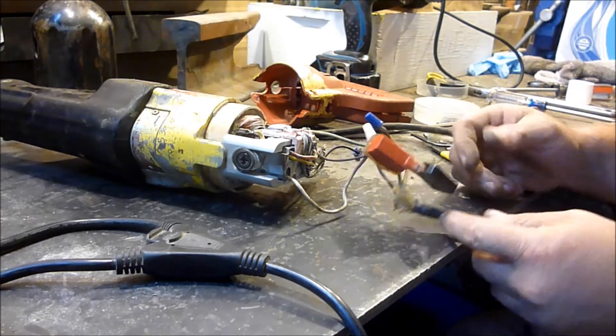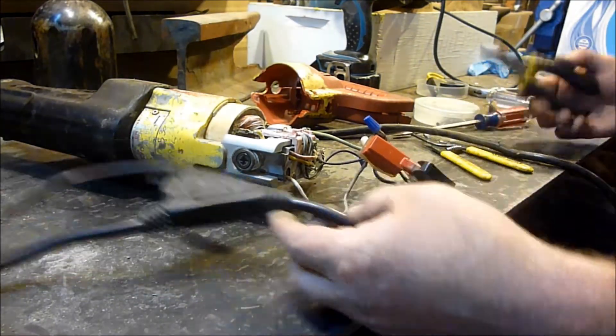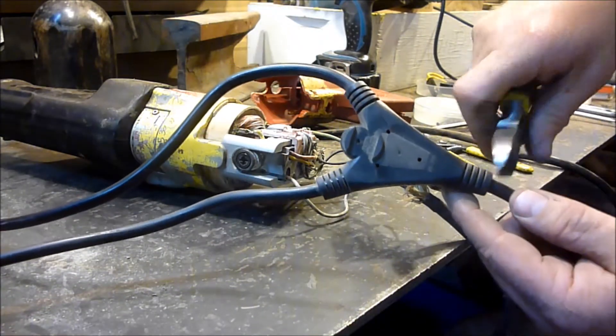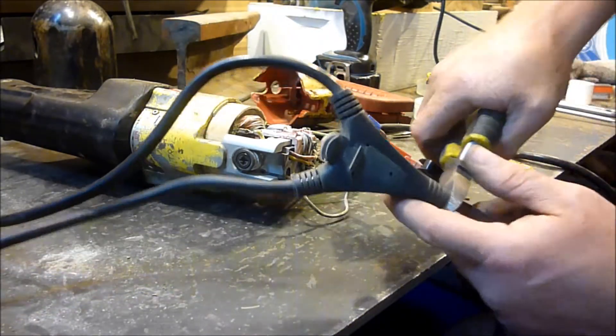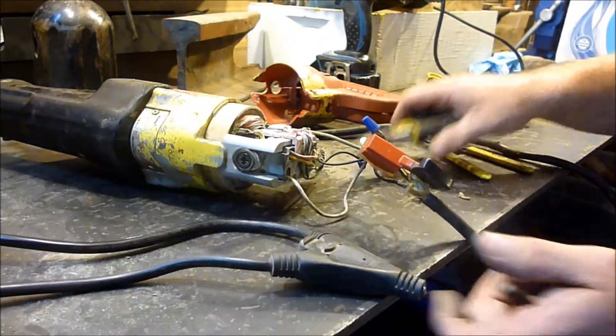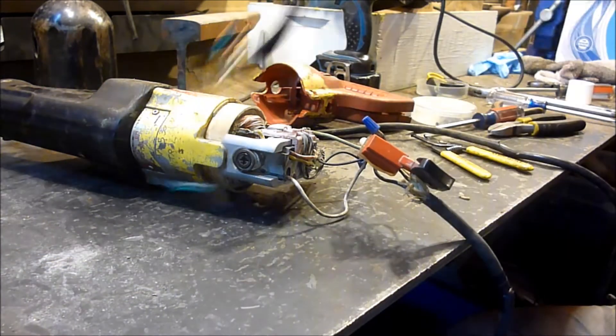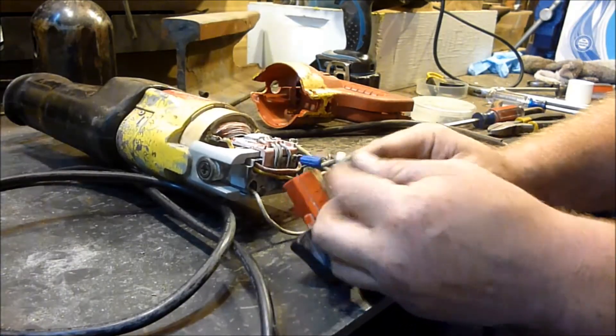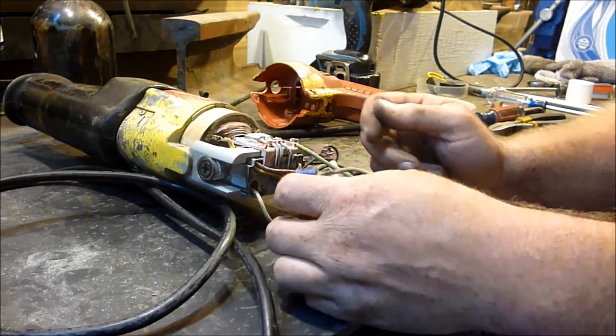Anyhow, first of all, make sure it's unplugged. I'm gonna go ahead and take the cord and cut it right there for now, so I have that. Get this out of my way.